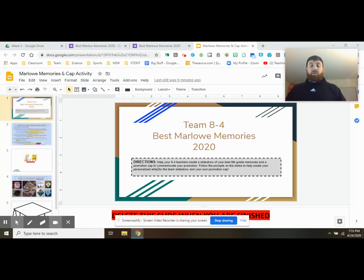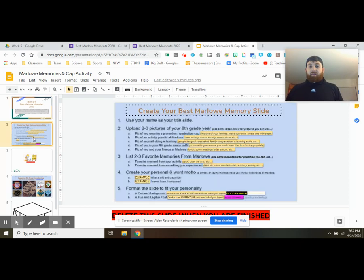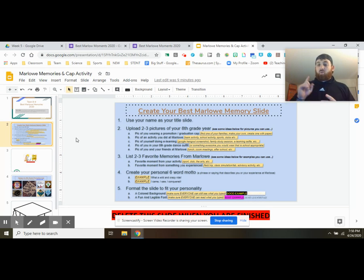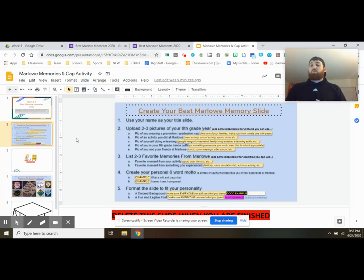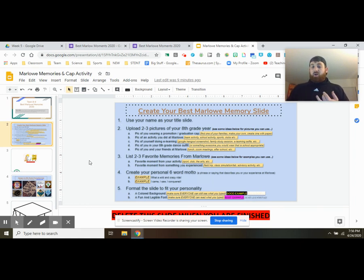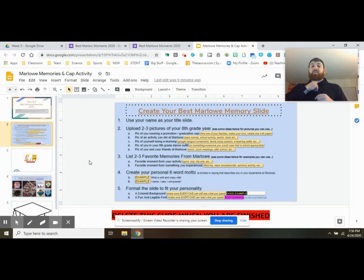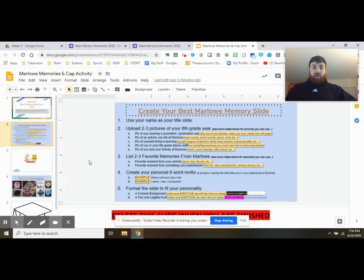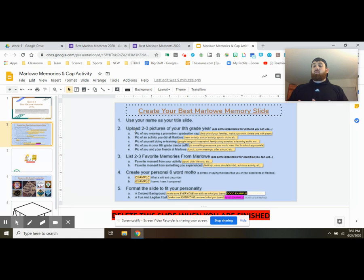So let's go ahead and look at the very first slide that you're going to be creating. You're going to be creating your one best Marlowe moments slide and your slide is going to have these five things on them. You're going to have your name as the title slide. So I would start mine off with like Mr. Regan. I'm going to upload two to three pictures of like your eighth grade year.